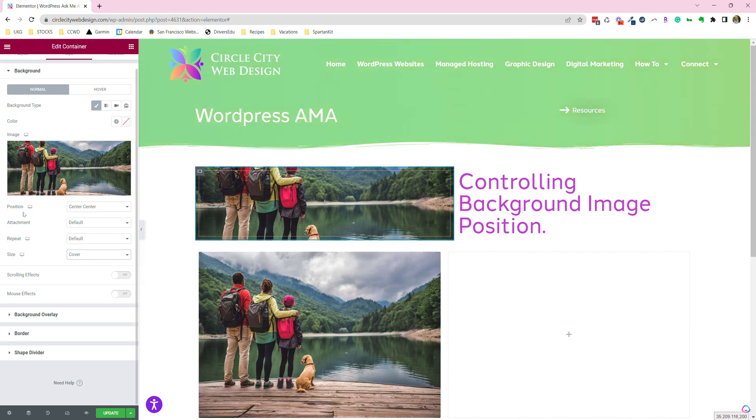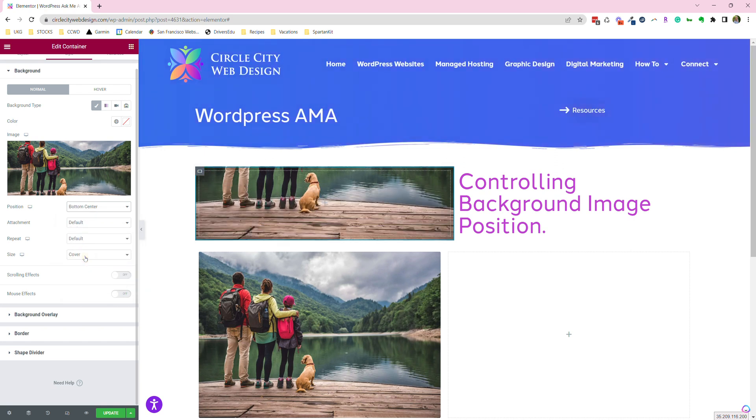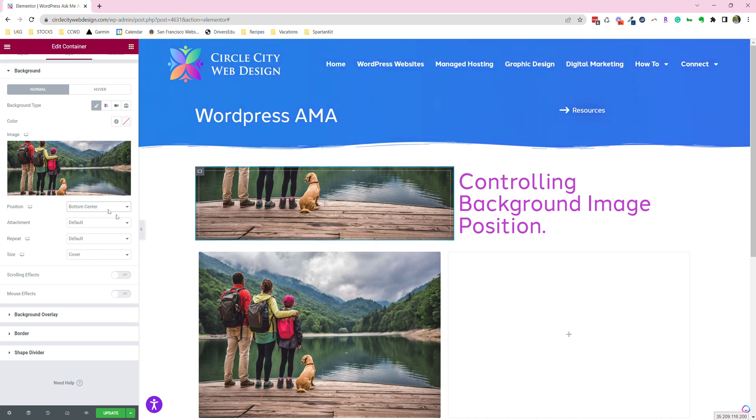Let's say we want to see the deck and the dog and their feet. What we'd go is right here where it says position. You would move the position. Now we want to go to the bottom center of the image. It's going to center the image along the bottom as the baseline. See how that moves the image up? Now we're seeing the people and the dog.